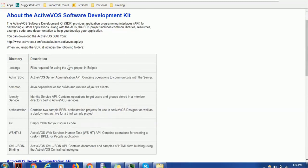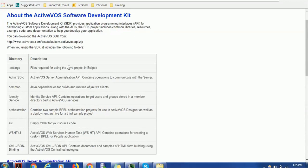We have an additional folder called Common. If you have any external jar files which you need to use in your project, you can keep in the Common folder. It is a Java dependencies to build and runtime for JAX-WS, which is a web service methodology clients.